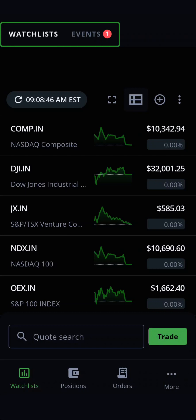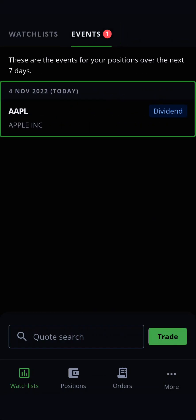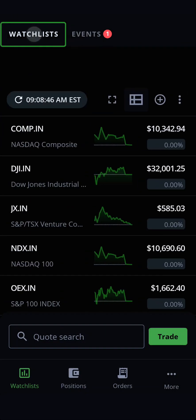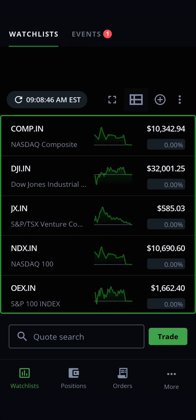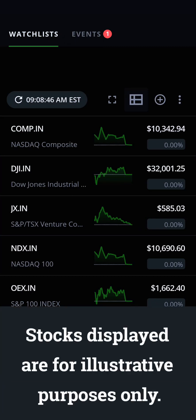At the top of the Watchlist page, you'll be able to switch between Watchlists and Events. Events will show any upcoming events for securities you have on your watchlists that you're currently holding positions of. Back on the Watchlists tab, if you haven't yet made any custom watchlists, you will see a default watchlist. Stocks displayed are for illustrative purposes only.